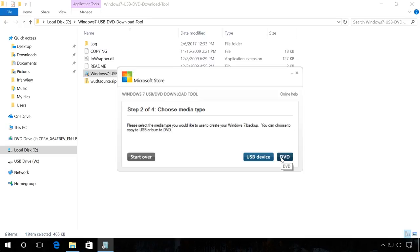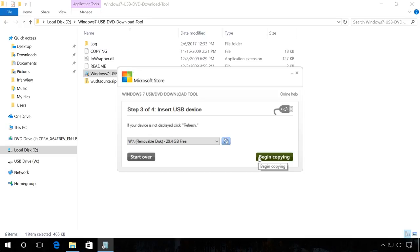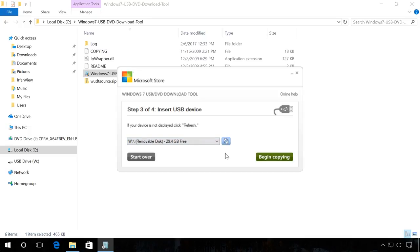The second step is to select the media type, in our case USB device. The third step is to select this flash drive from the list of all devices in your computer. In my case, it is disk W and click Begin copying.